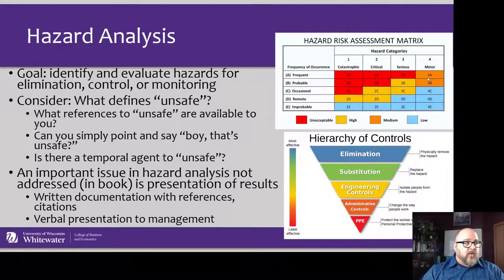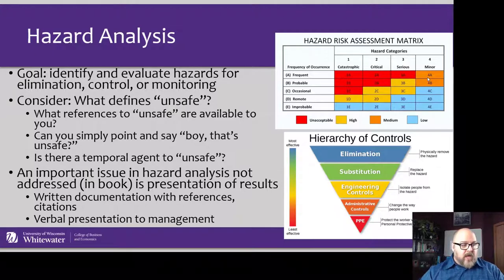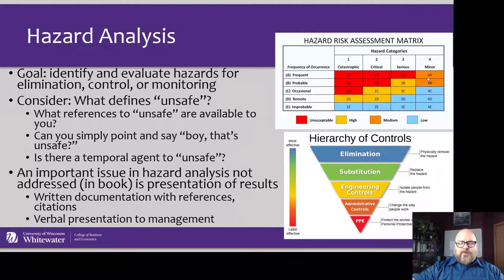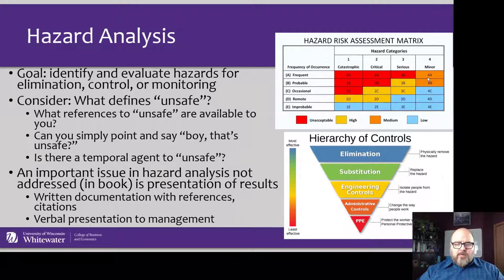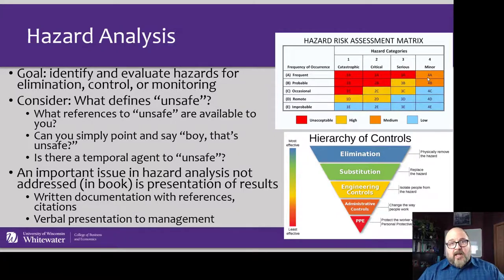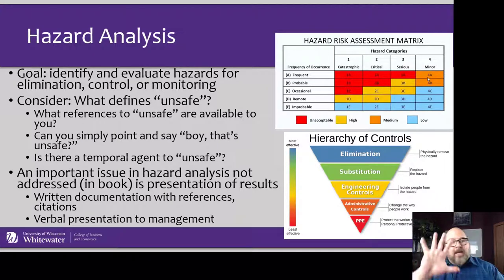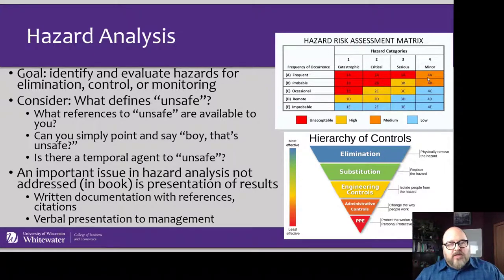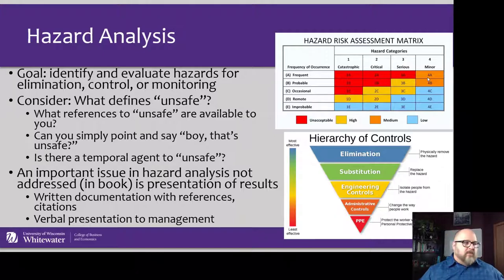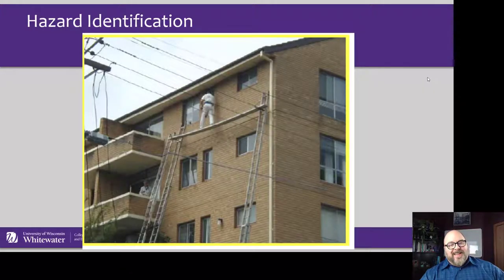We also want to look at the hierarchy of controls. We'd like to eliminate — if we can eliminate the hazard or exposure to the hazard, no injury will occur. If we have to do a substitution, that would result in a less severe outcome. Engineering controls are still present but we're isolating or blocking the hazard, though people could still possibly reach it. Administrative controls and PPE — you get lucky most of the time.